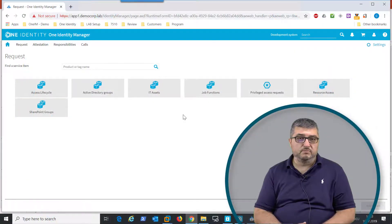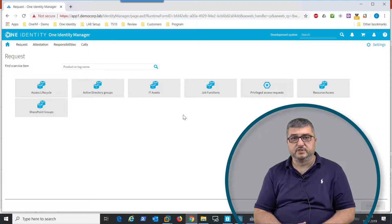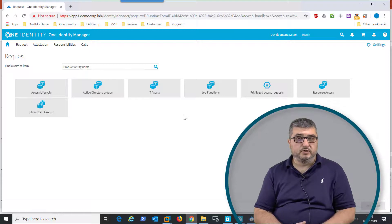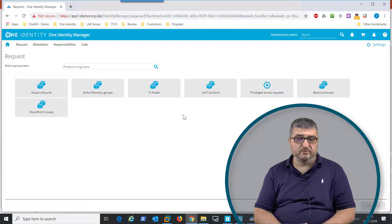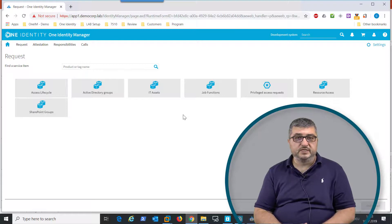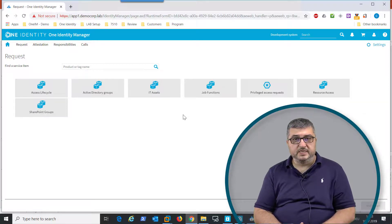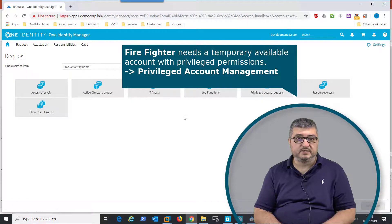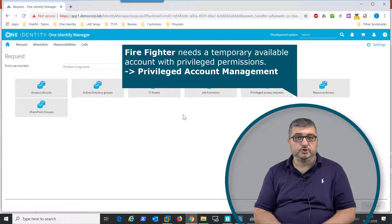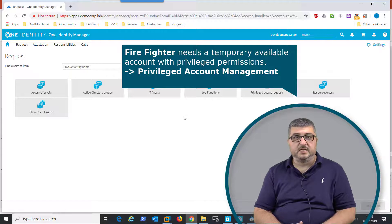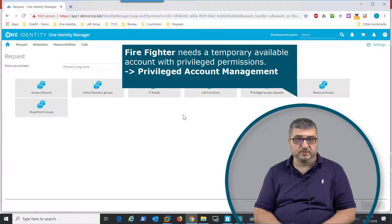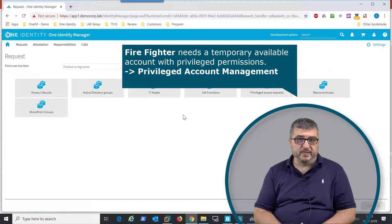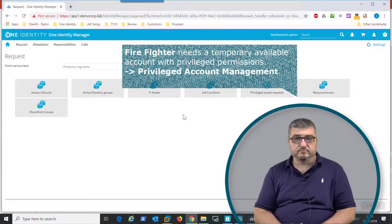A very common challenge in an SAP environment is the privileged access scenario called the firefighter scenario, where in an emergency case a person needs high permission access to the SAP system to do fixes and maintenance operations in a broken or about-to-break system.